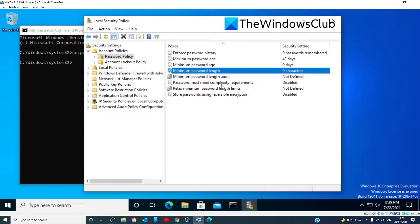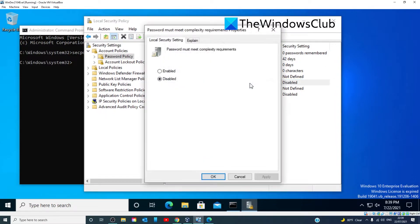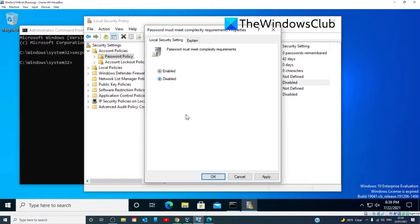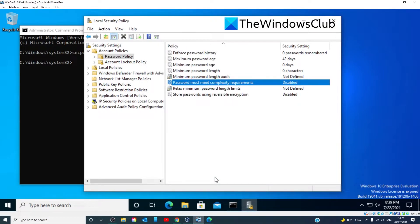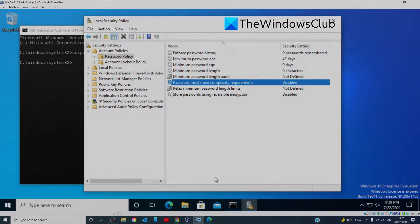Ensure that Password Must Meet Complexity Requirements is set to Disabled if you have to. Double-click on it, go to Disabled, click Apply and click OK. Then restart your system and that should correct the problem there.